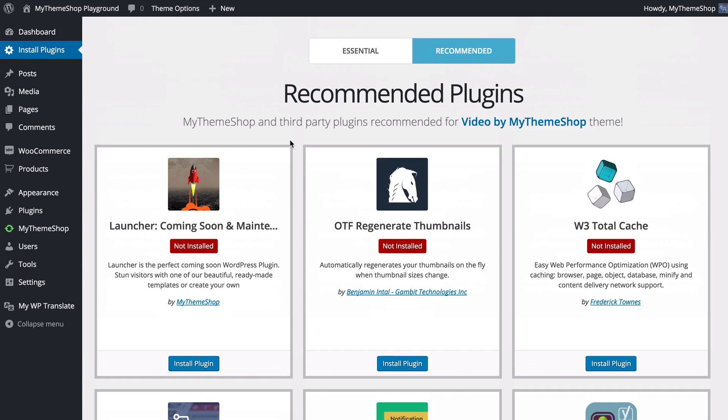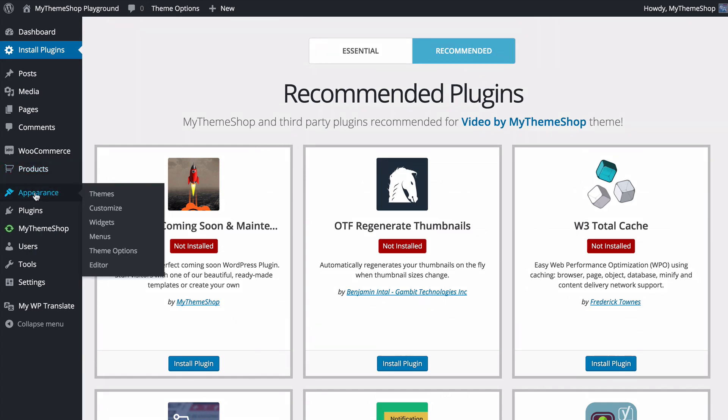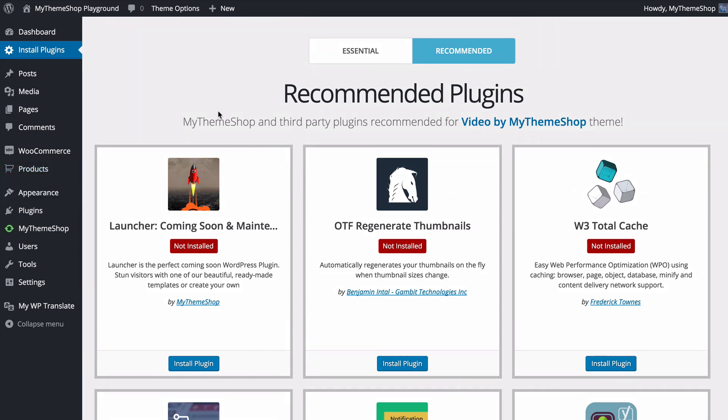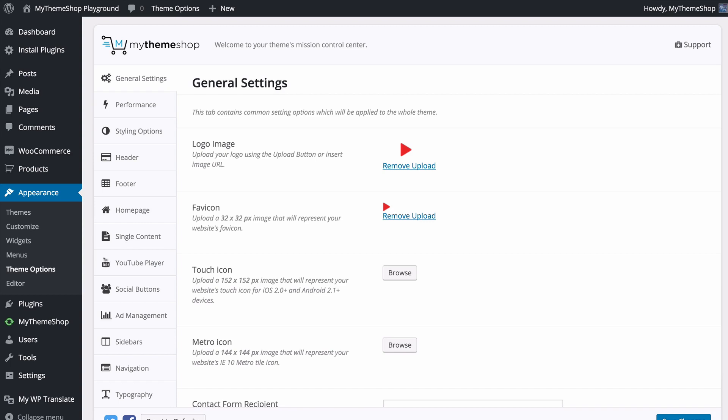With those set up we're ready to head over to the Theme Options, found under Appearance and then Theme Options. This is the mission control center for the theme and where you can get everything set up.